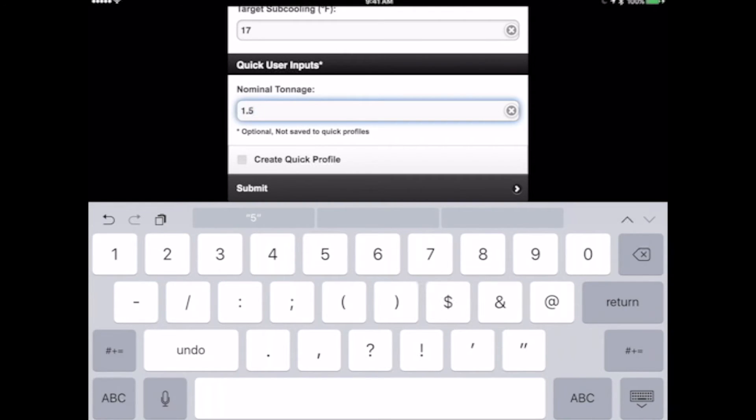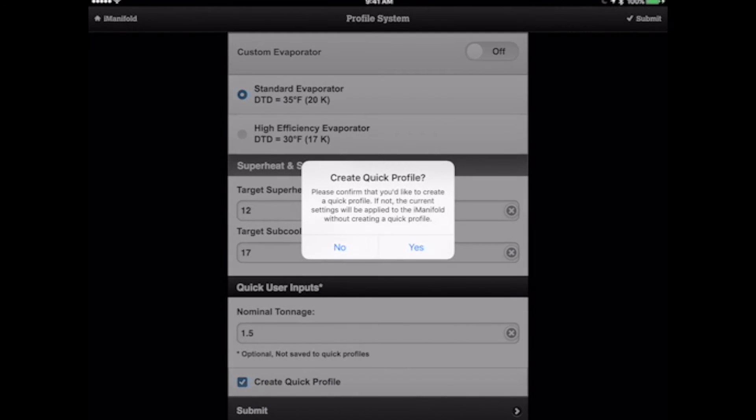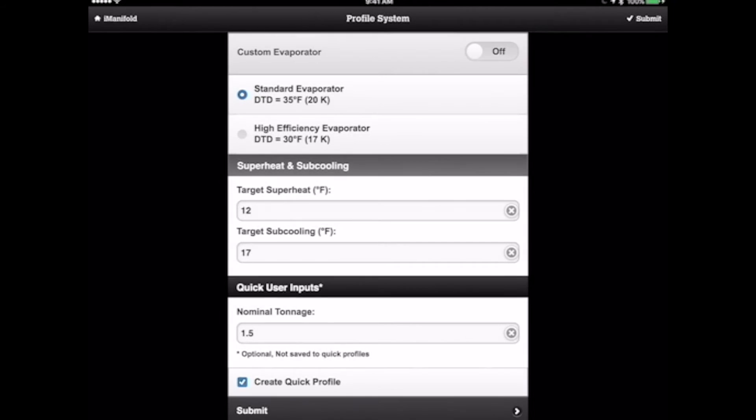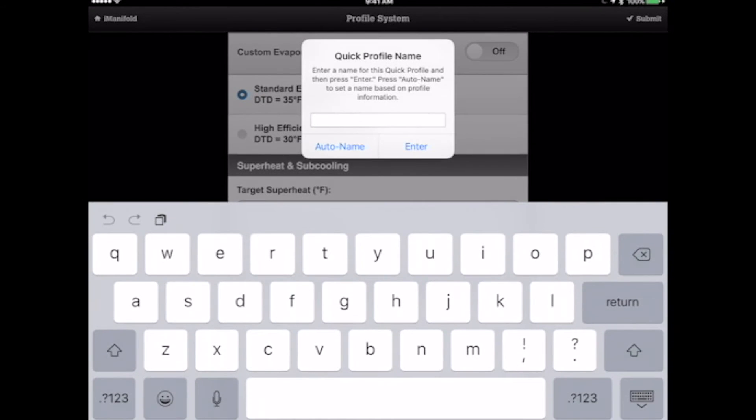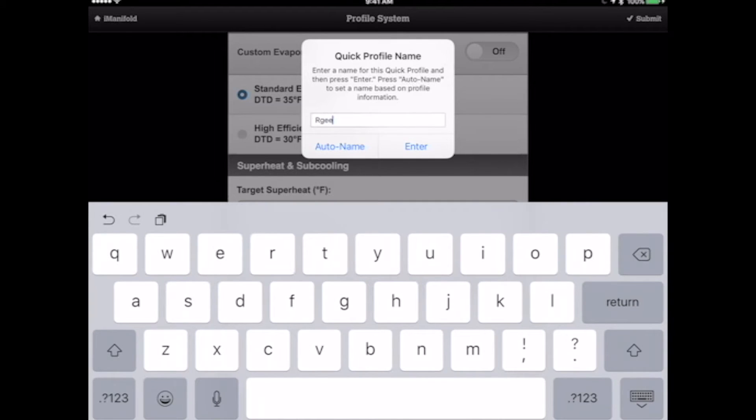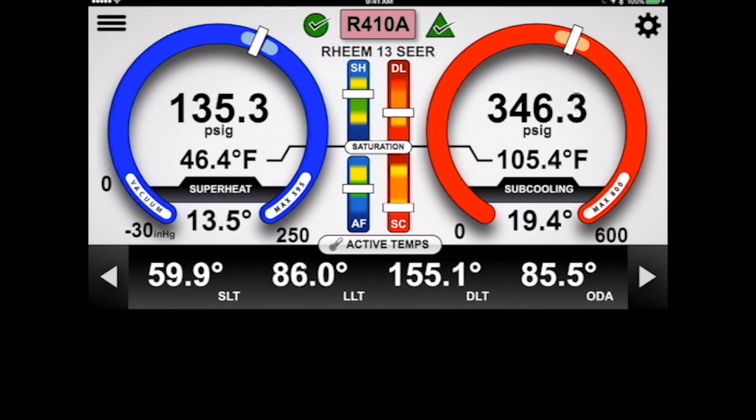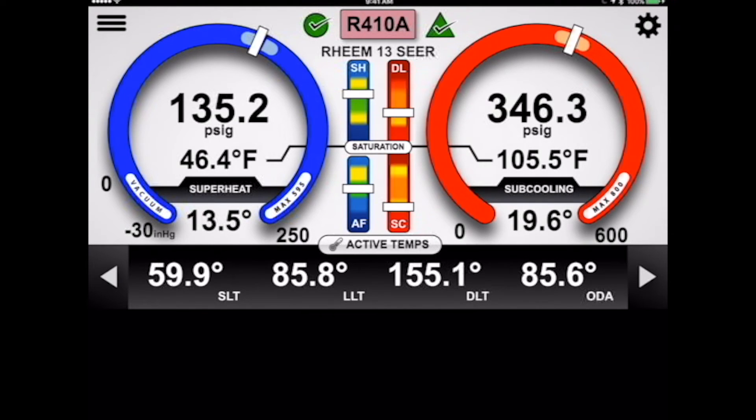Now for this demonstration, I'm going to show you how to create a quick profile. So we'll go ahead and hit submit. It's going to ask you to confirm you'd like to create a quick profile. And then we can either auto name that quick profile or we can give it a name if we'd like to. So I could simply call this thing a Rheem heat pump. So we'll call that a Rheem 13 SEER. Hit enter. And now you can see when I hit submit here, not only do I have the pressures just like before, but now I also have targets.